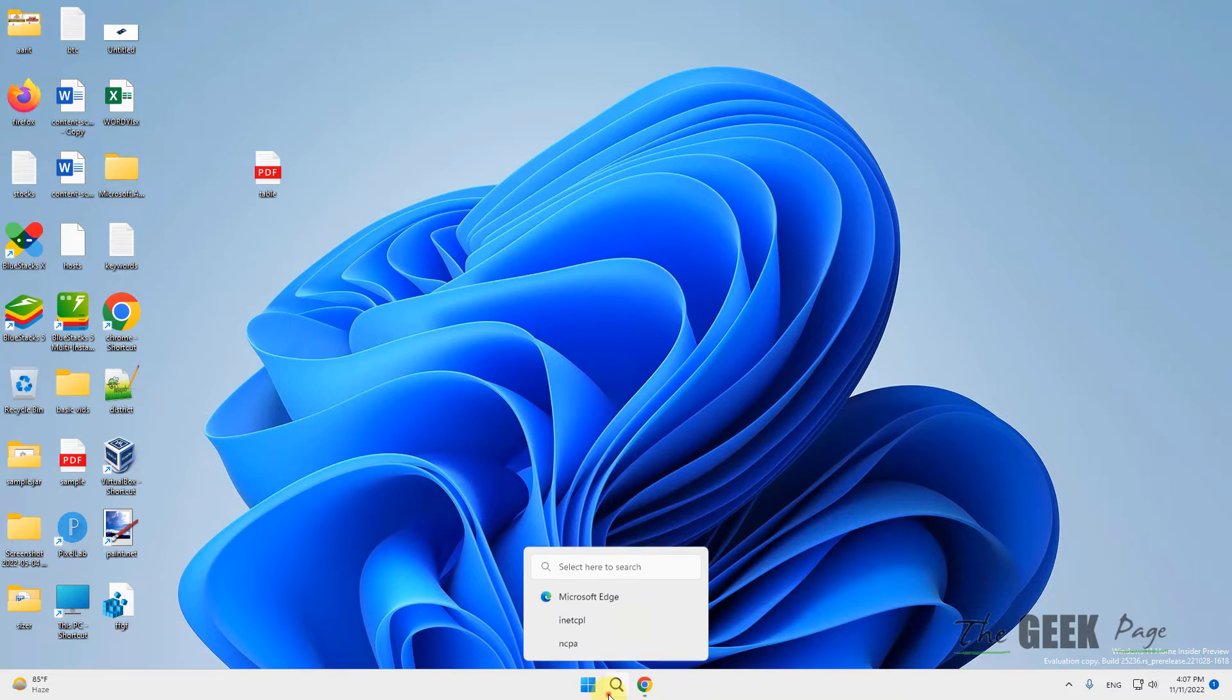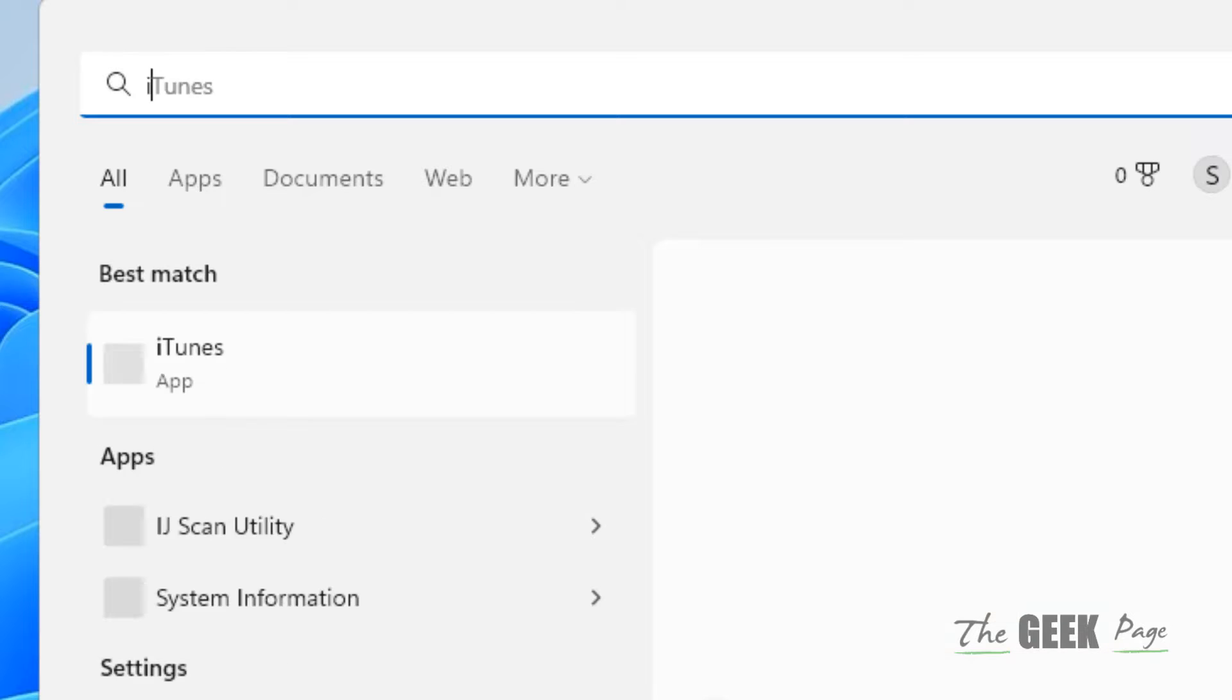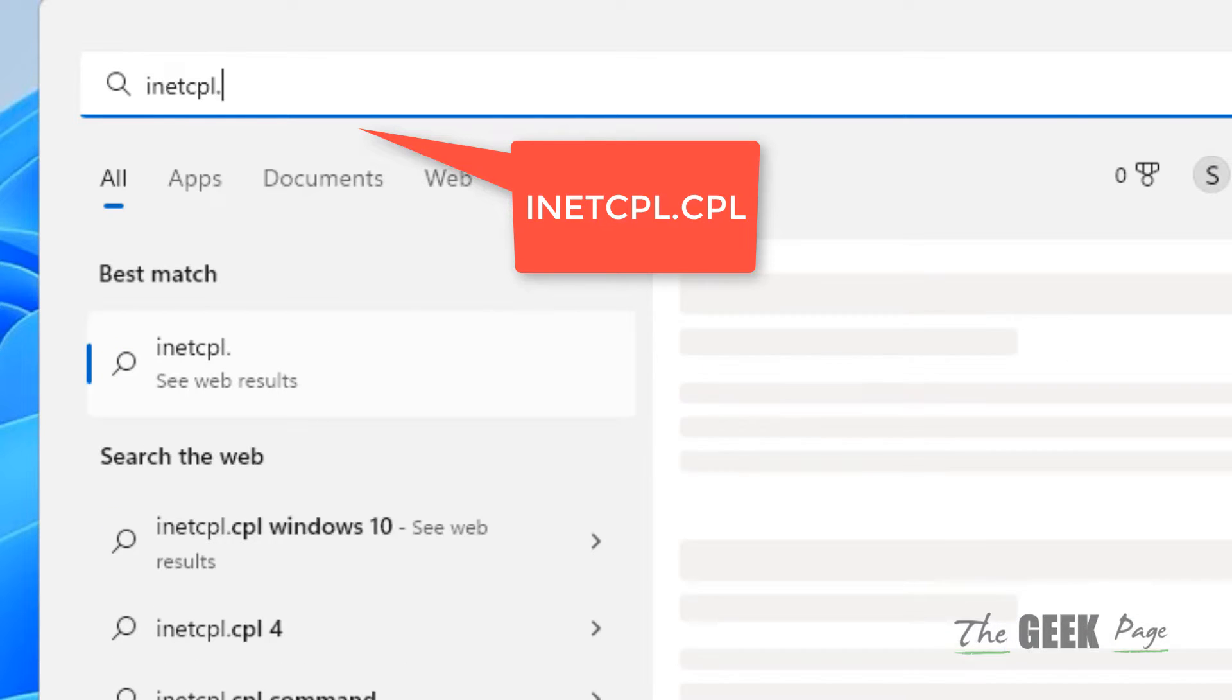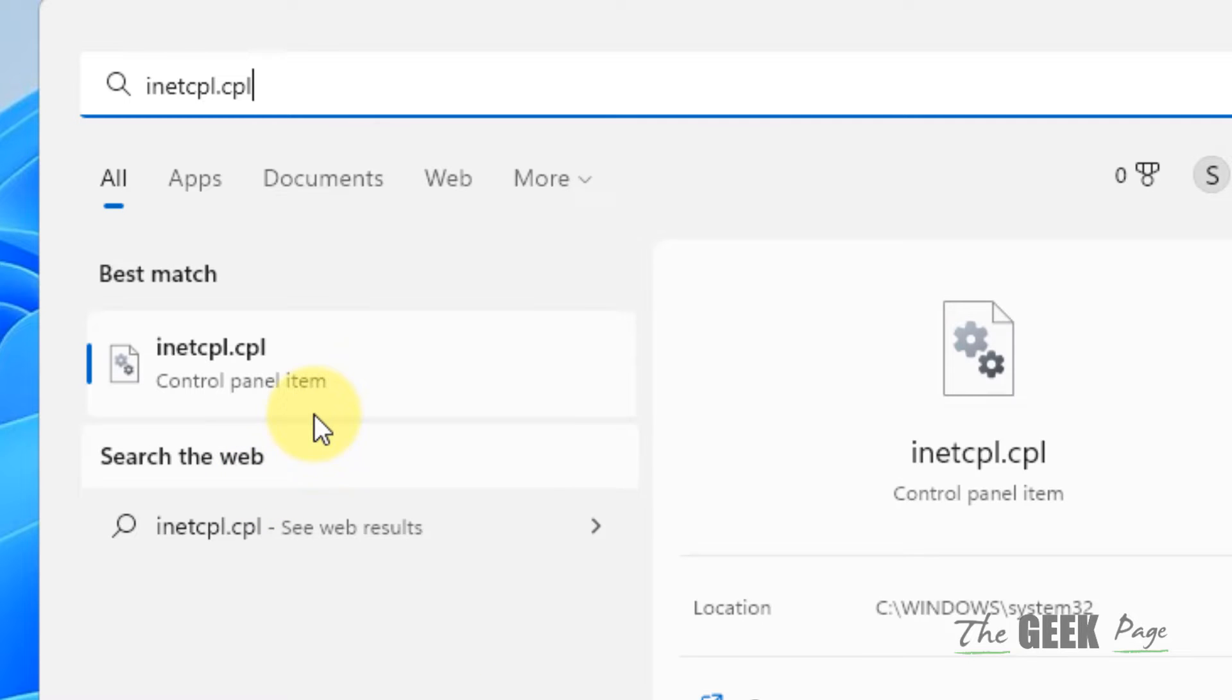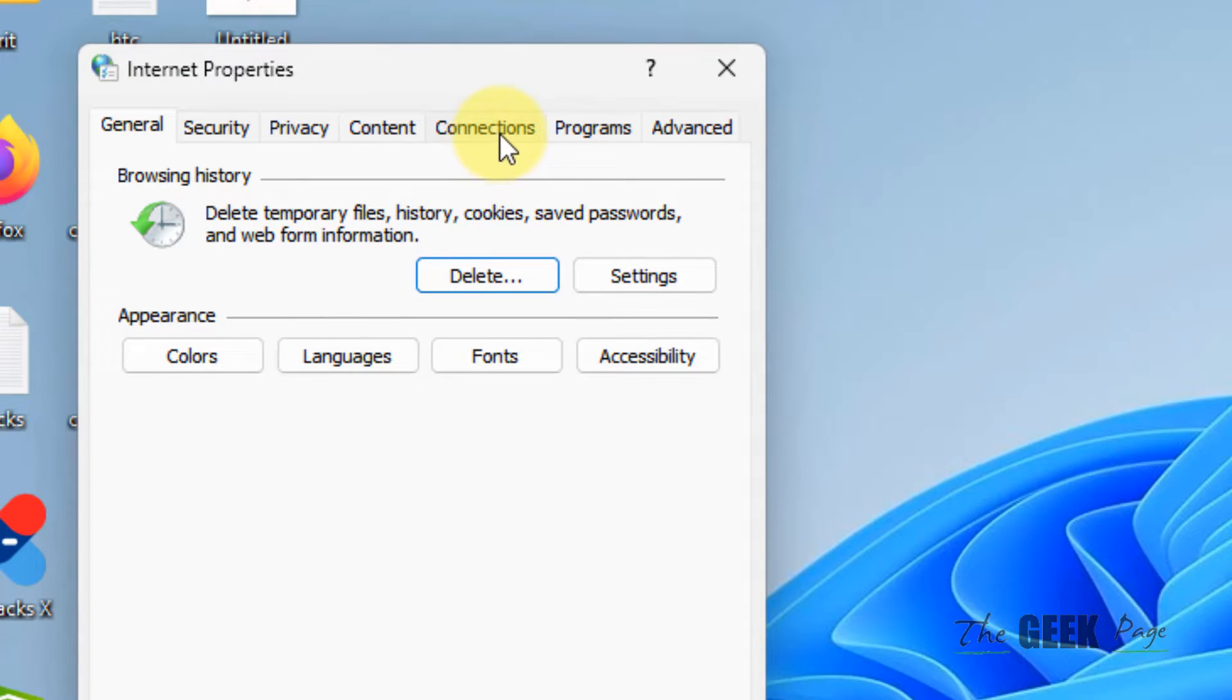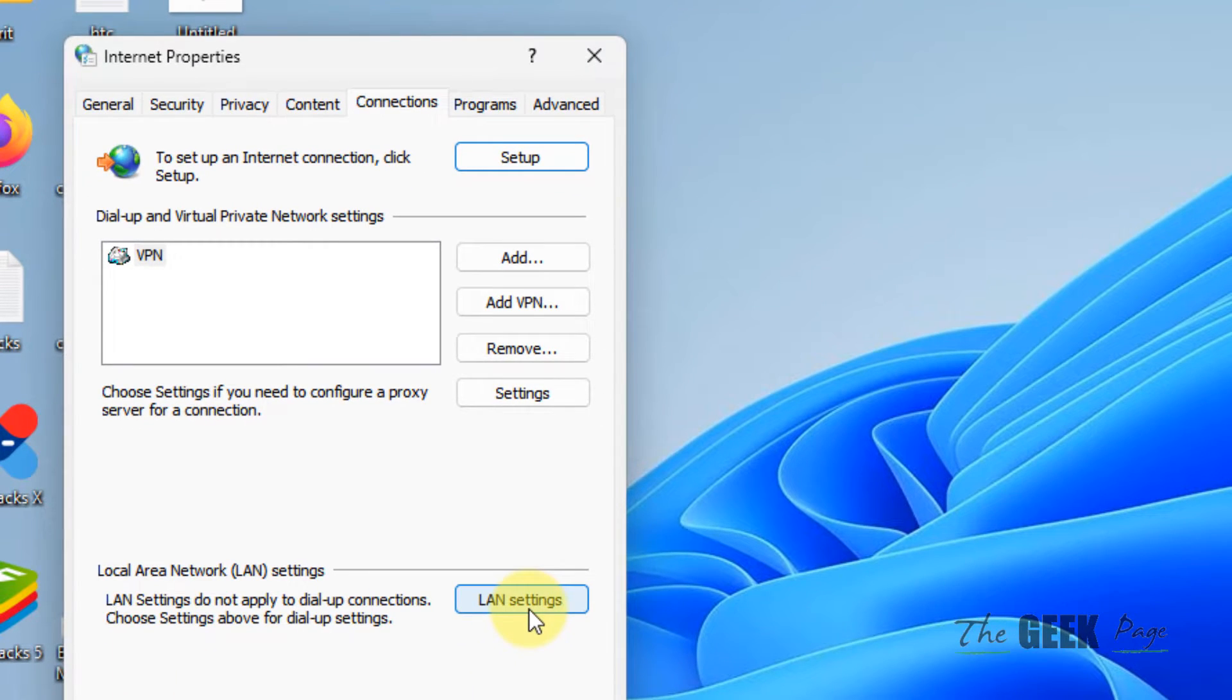The very first fix is to search inetcpl.cpl in the search box. Now click on inetcpl.cpl, then click on the Connections tab, and then click on LAN settings.